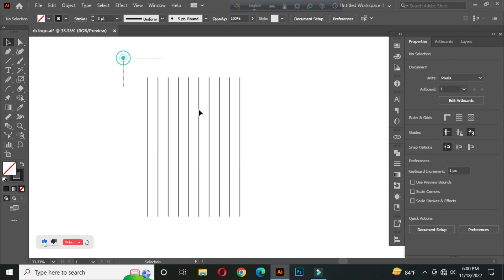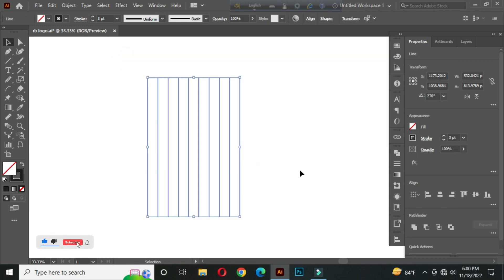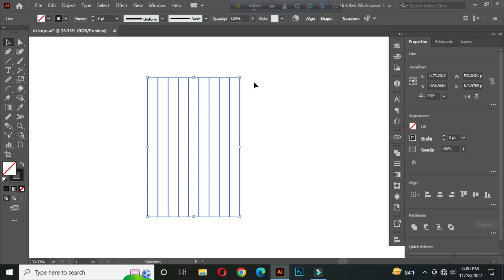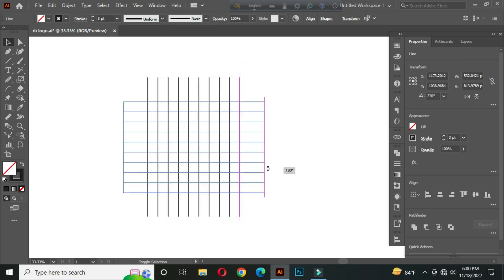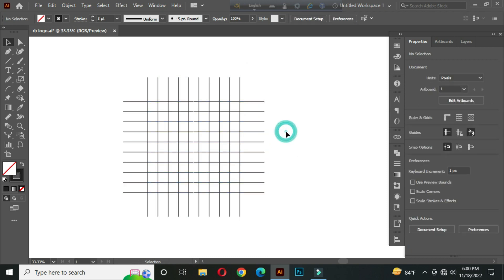Now select all and press Control plus C to copy and Control plus F to front paste. Hold Shift and rotate. After that, go to the Polygon tool.